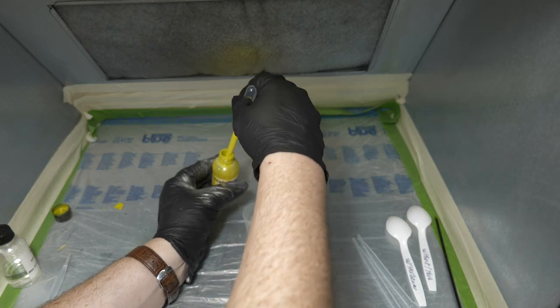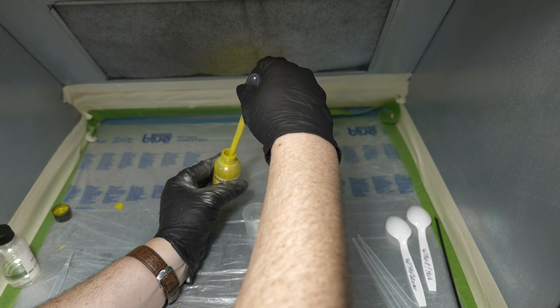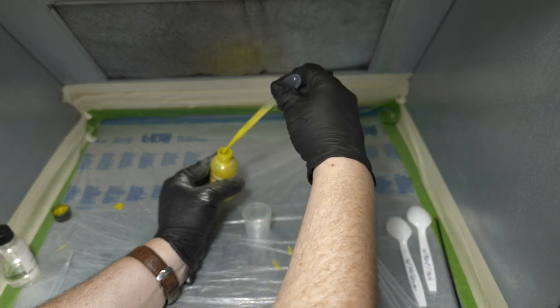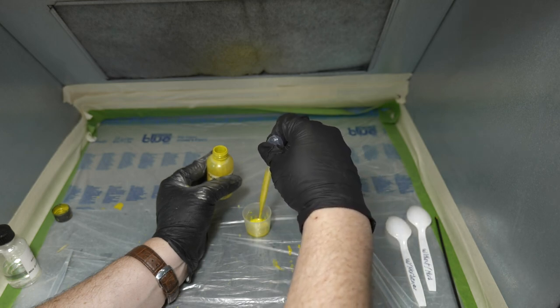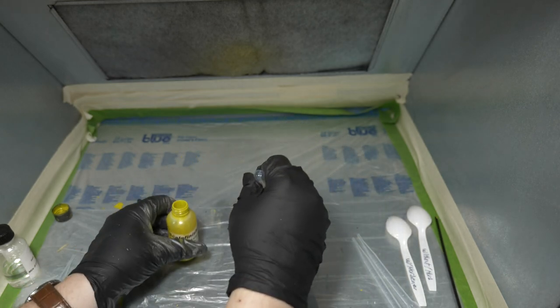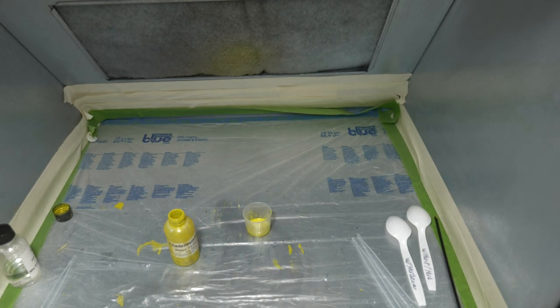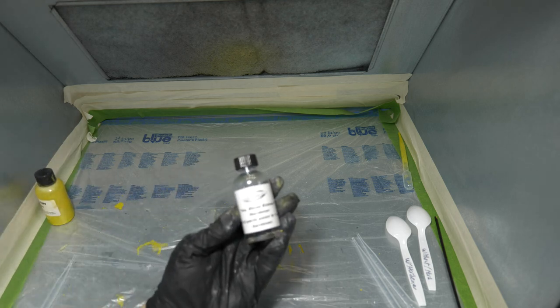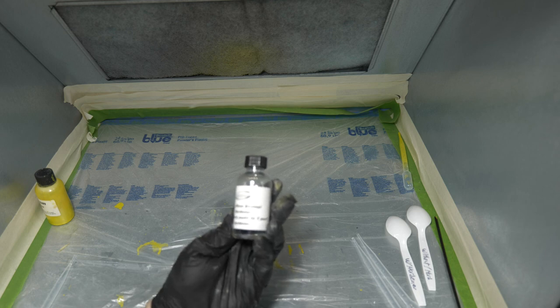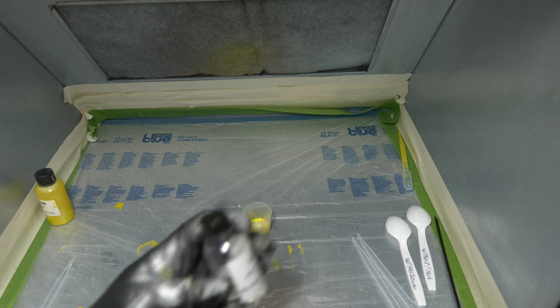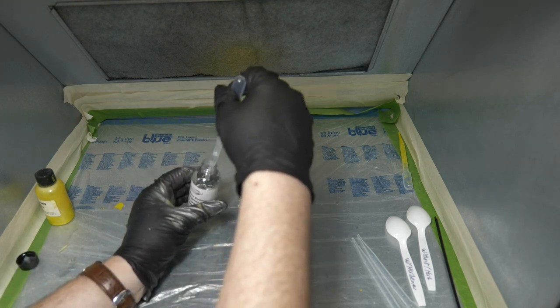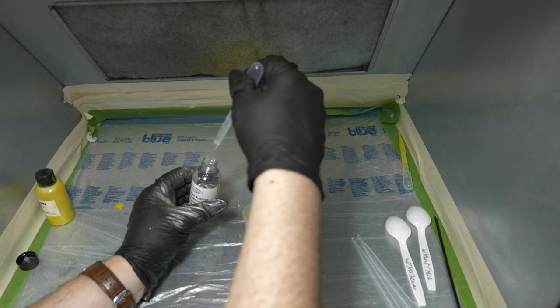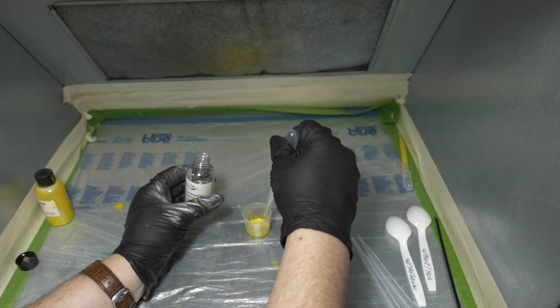So we'll do about one milliliter, 0.1 milliliter. I don't know if you can see that. The mix ratio makes 8 parts to 8 parts paint to 1 part hardener, so we'll do just under 0.5 milliliters.